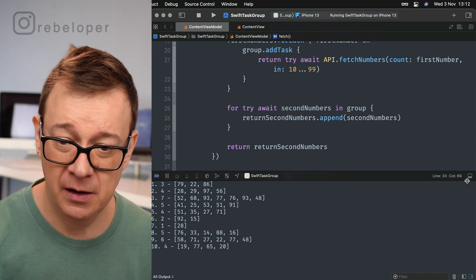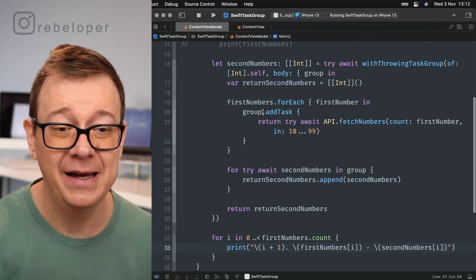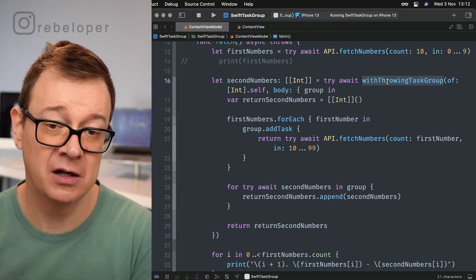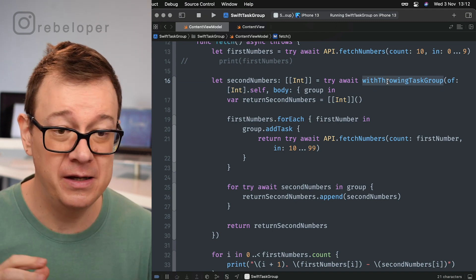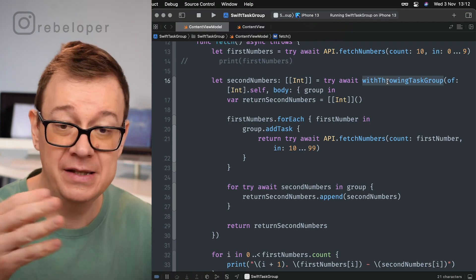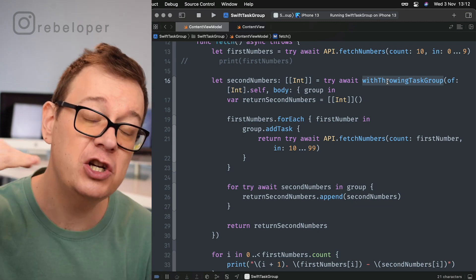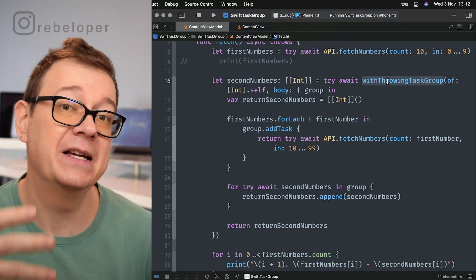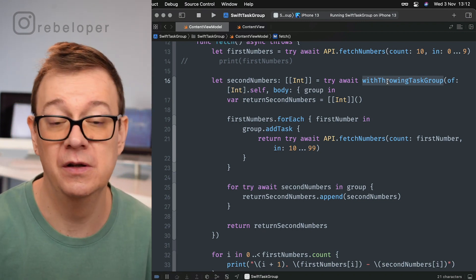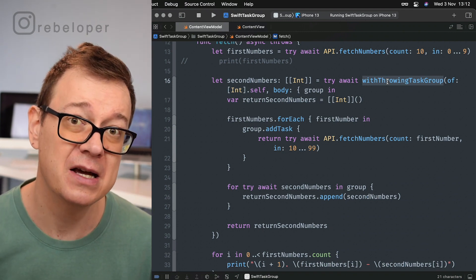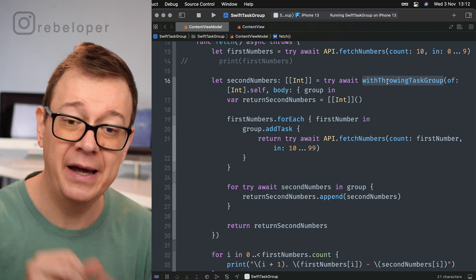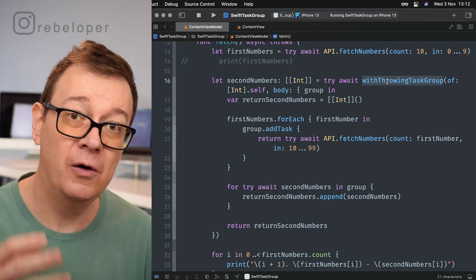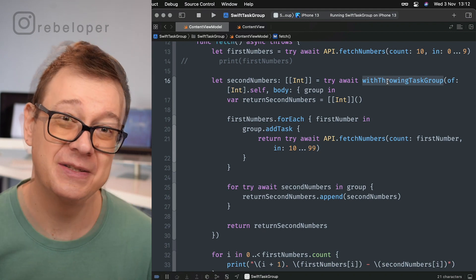What you want to learn here is this withThrowingTaskGroup or withTaskGroup. You have an array of some UIDs, or in this case numbers, and then for each of those you want to perform an async function with await, or maybe it is throwable like it is in our case. Now you know how you can use withThrowingTaskGroup on multiple async functions.